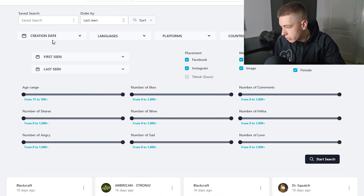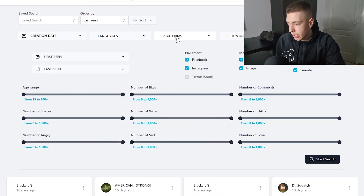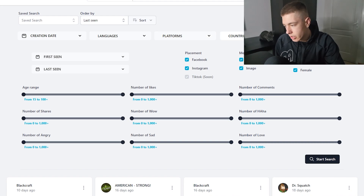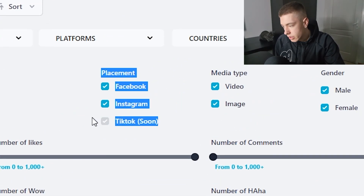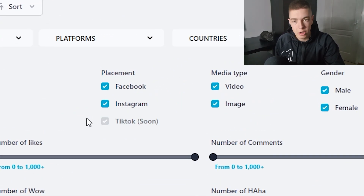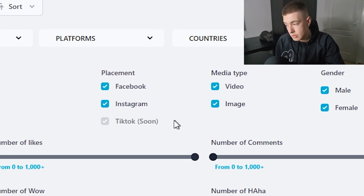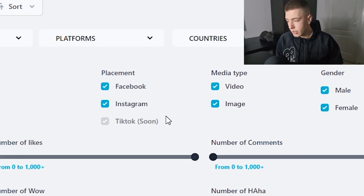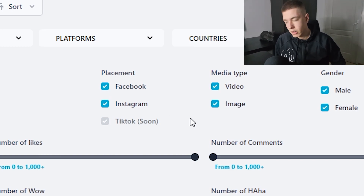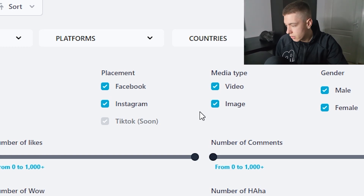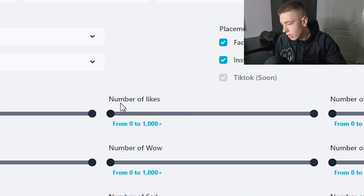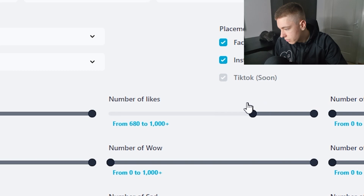Here are the filters we can use: post creation date, languages, platforms, countries, placement, media type, gender, and more. There's also a TikTok ads filter coming soon — unfortunately it's not available at the moment, but I might make another video when it comes out. For now, I want to filter by likes — let's do 500 plus.